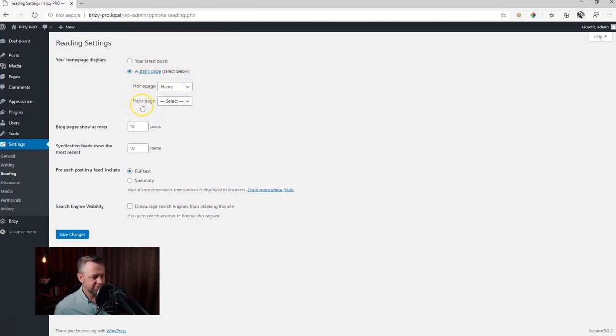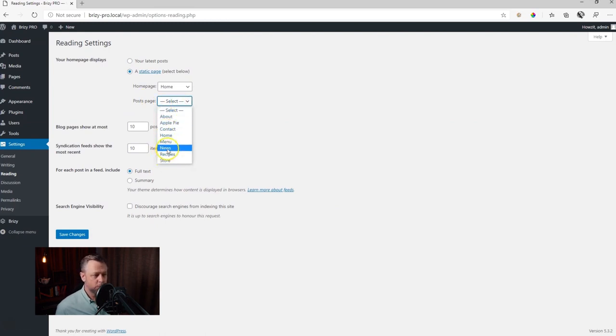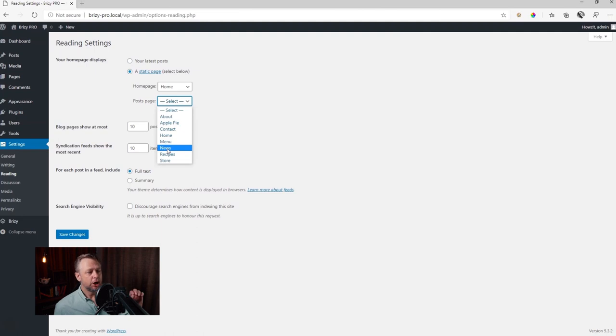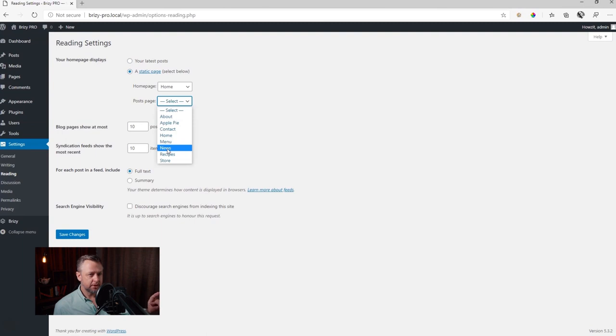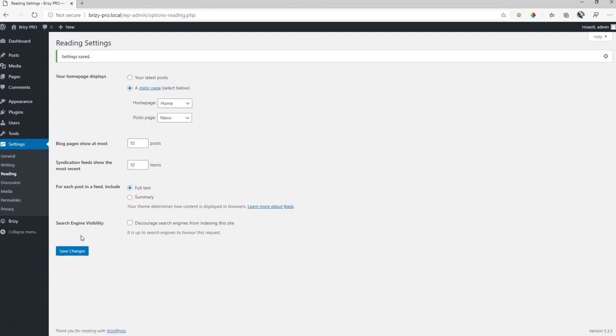And under that you will see the posts page. From here we select and we choose which of these pages will become our posts archive page. And if you still don't know what a post archive page is, don't worry because once I make this setting, we're going to view it. You'll begin to say, aha, I get it. So let's choose news, save changes.